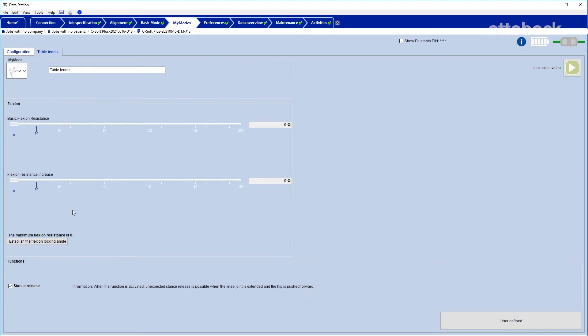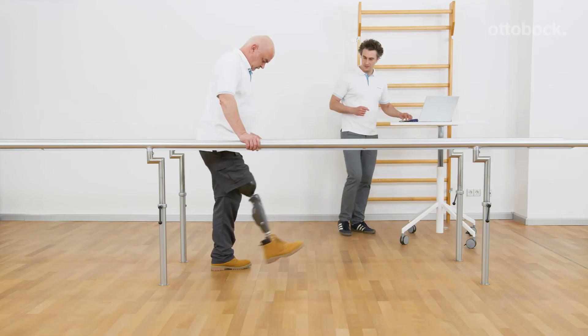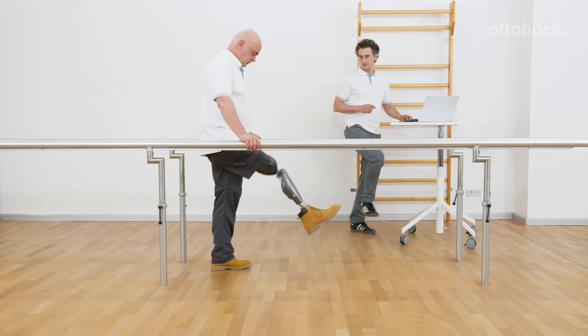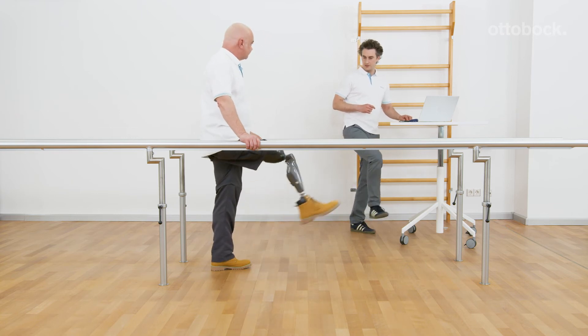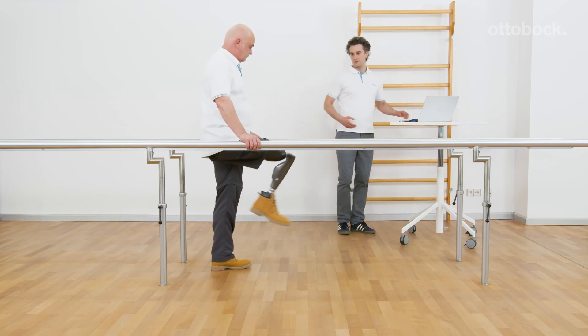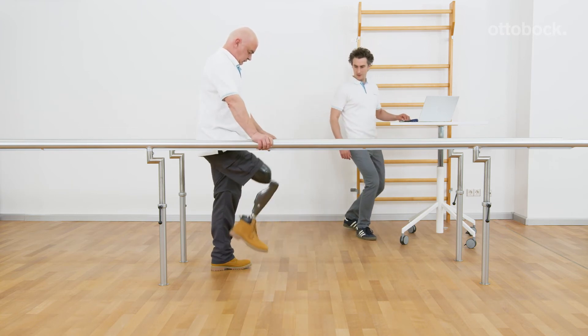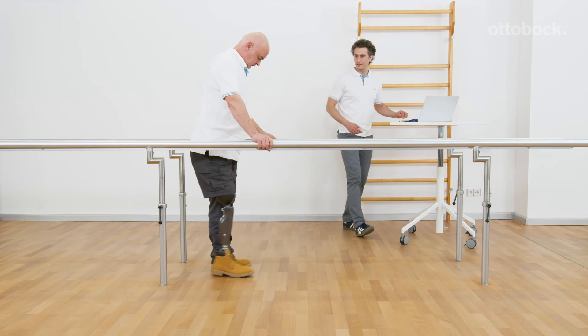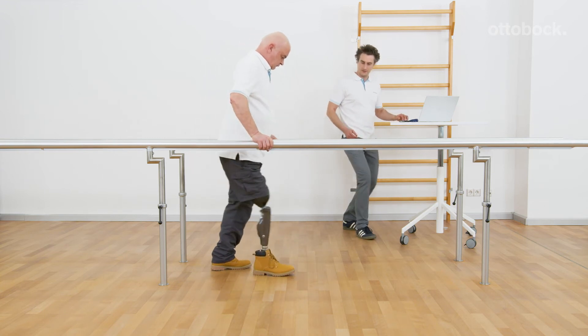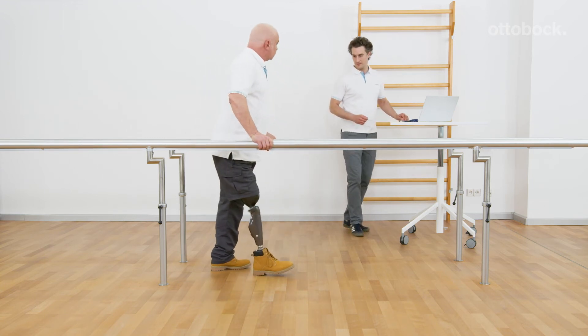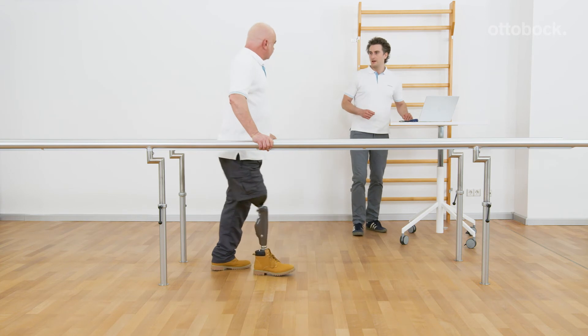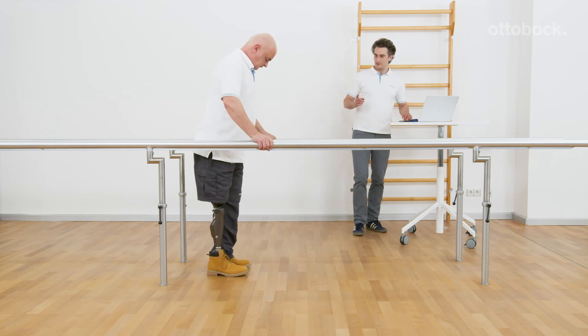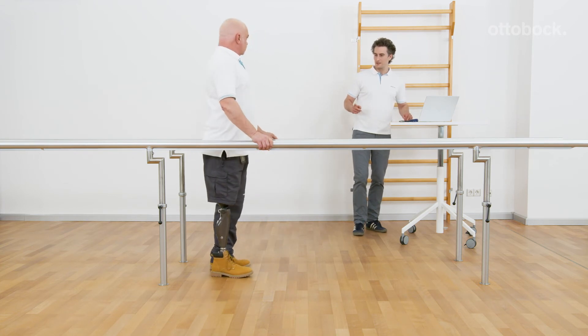The user will need to stand securely during this state. If the user wants to perform some steps, the knee joint has to be controlled by active hip extension to prevent a collapse of the knee.